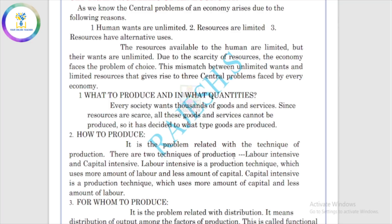The first central problem is what to produce. We need to decide which goods to produce — consumer products, defense equipment, capital goods, schools, colleges — there are many different goods and services, and we need to decide which ones to produce.